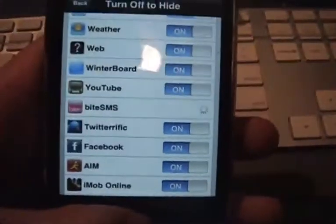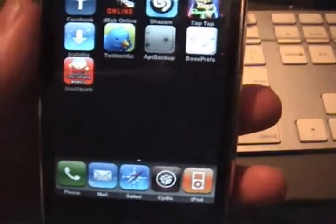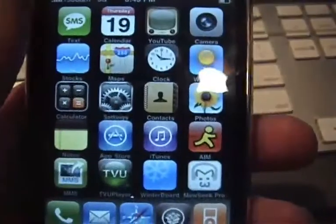Here's what byteSMS is going to look like when you install it — it'll respring and then appear on your springboard. Once you download byteSMS from Cydia it's going to look like this: it's kind of purple. Go ahead and open it up — this is the full version and it looks just like your normal SMS app.